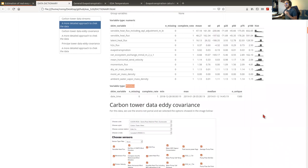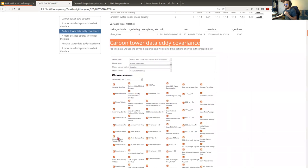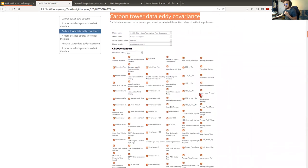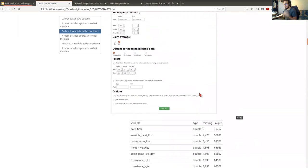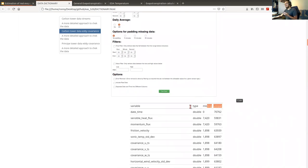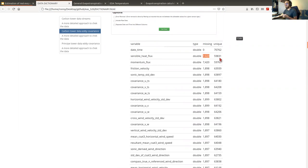We also used the carbon tower data eddy covariance dataset. We have the selection of variables and the same steps — a table with the name of the variable, the type, missing values, and unique values. For sensible heat flux, we have 7,420 missing values.